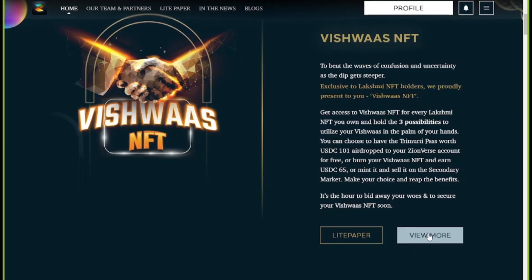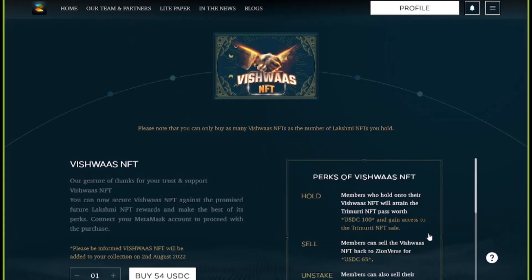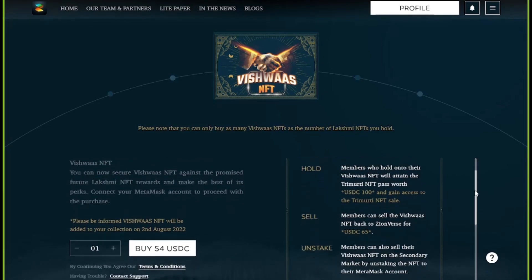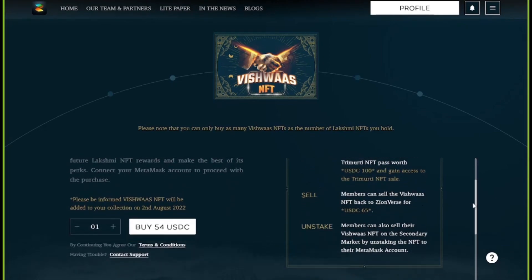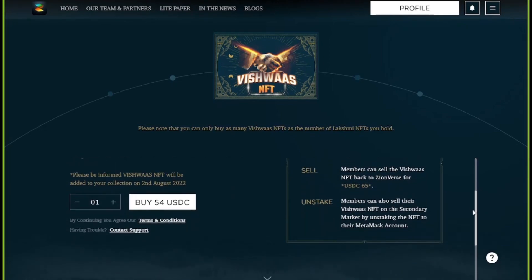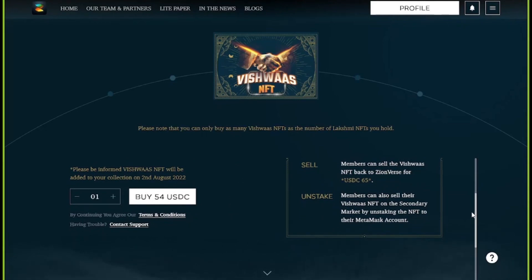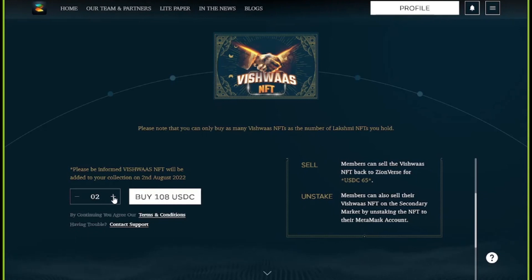You'll then be redirected to the page where you'll see the option to purchase the Vishwas NFT. You can check out its perks and other relevant details. Along with that, you'll find the buying option. You will then have to mention the quantity of the purchase.